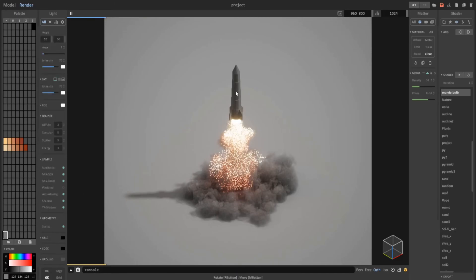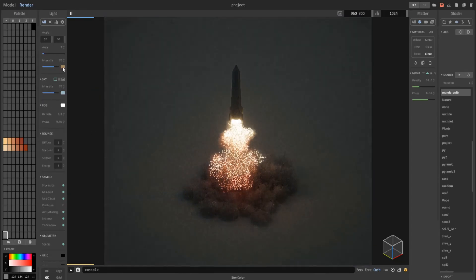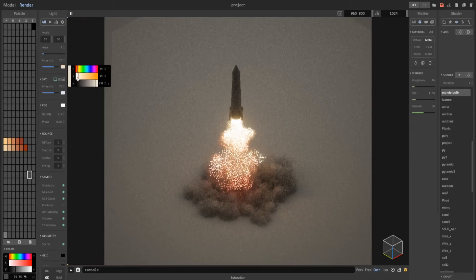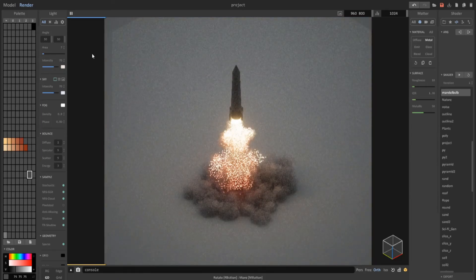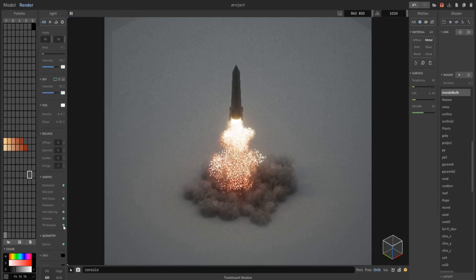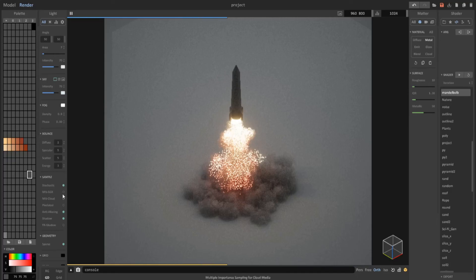Let's say I'm finished with this and I want to upload it. Right now you can see the render times are significantly slowed down because we have these activated. If you want to just see what it looks like while you're progressing, you can turn these off — it doesn't really affect it too much but it significantly improves your render times. You really just want to have these three on: MS GGX, MS MIS Cloud, and TR Shadow — only when you're ready with the final product.